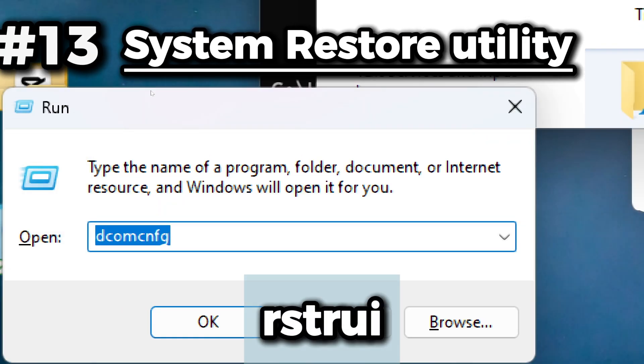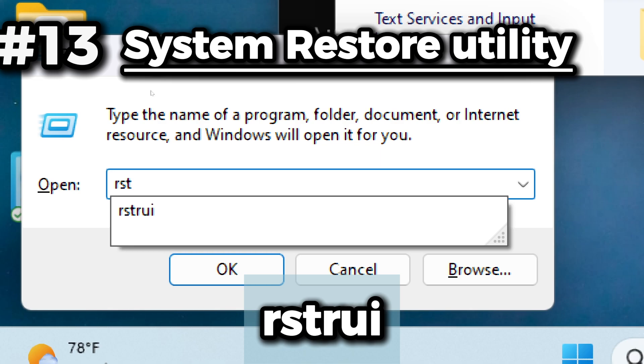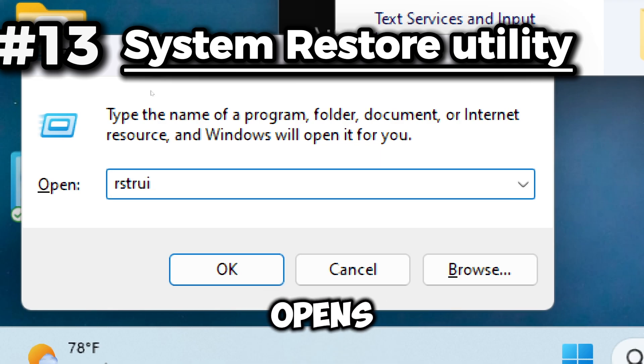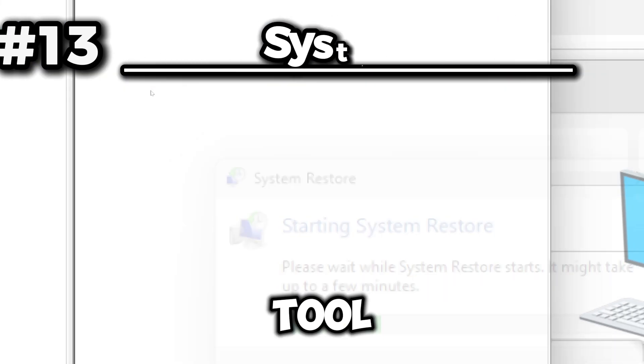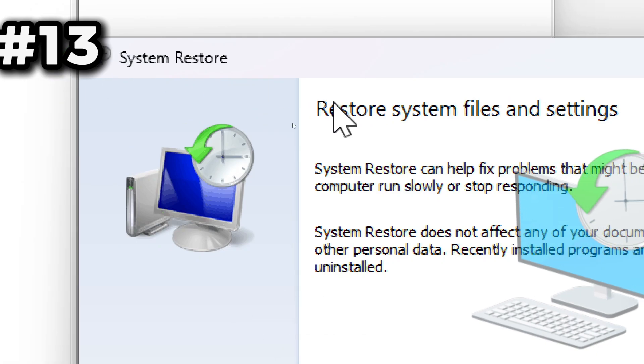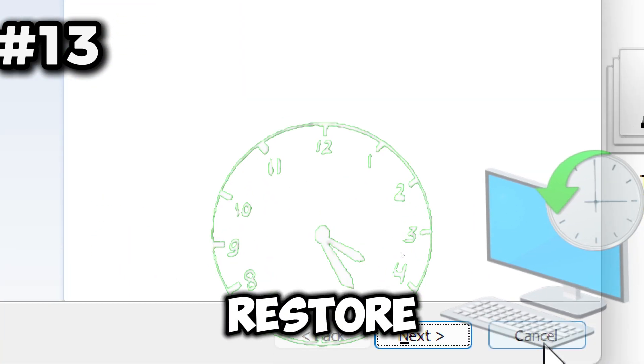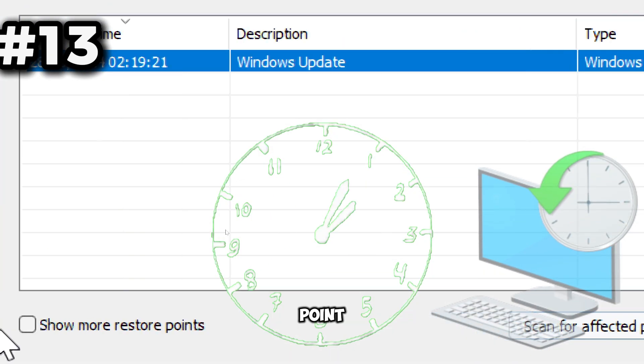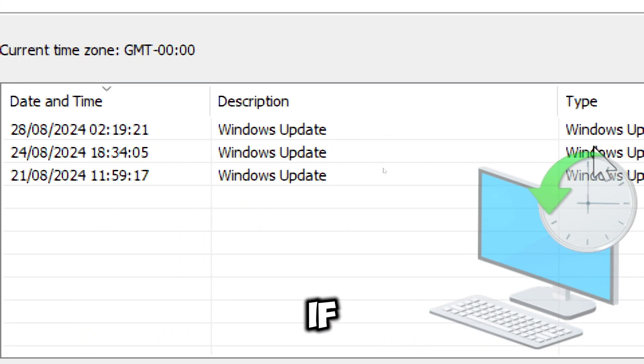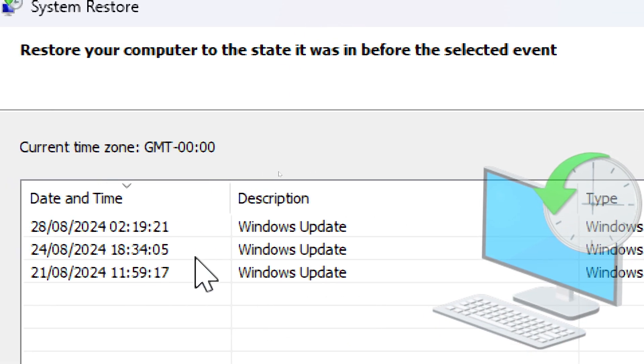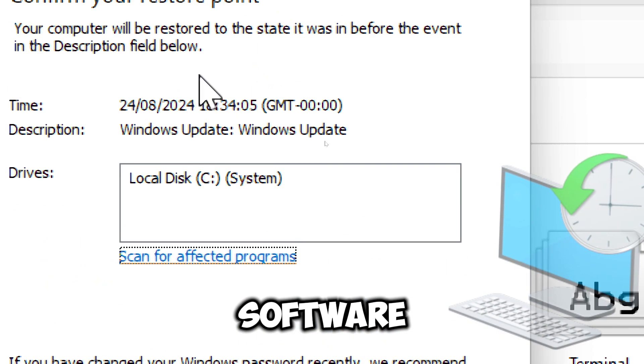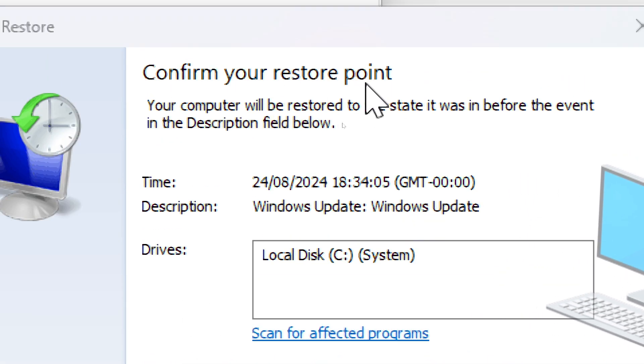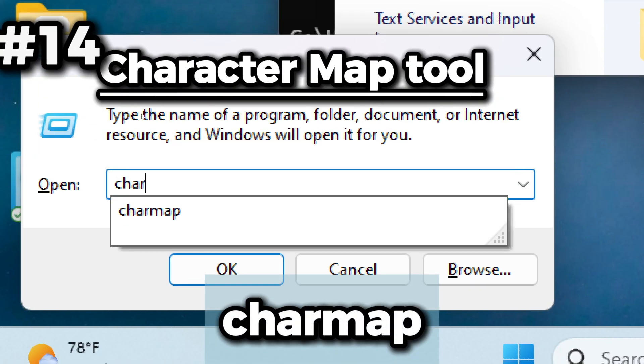Next on our list is the rstrui command, which opens the System Restore utility, a tool for reverting your system to a previous state. It allows you to restore your system to a previous point in time, which can be helpful if you encounter system issues after recent changes such as software installations or updates.